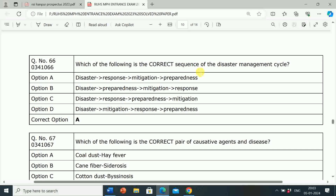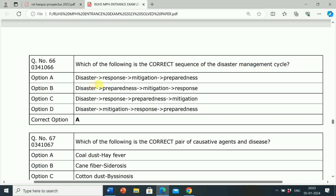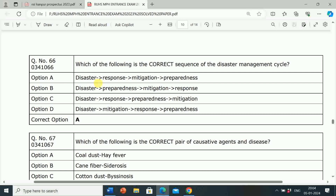Next question: Which of the following is the correct sequence of the Disaster Management Cycle? Option A: Disaster, Response, Mitigation, Preparedness. Option B: Disaster, Preparedness, Mitigation, Response. Option C: Disaster, Response, Preparedness, Mitigation. Option D: Disaster, Mitigation, Response, Preparedness. Correct answer is Option A. The correct sequence of the Disaster Management Cycle is: Disaster → Response → Mitigation → Preparedness.